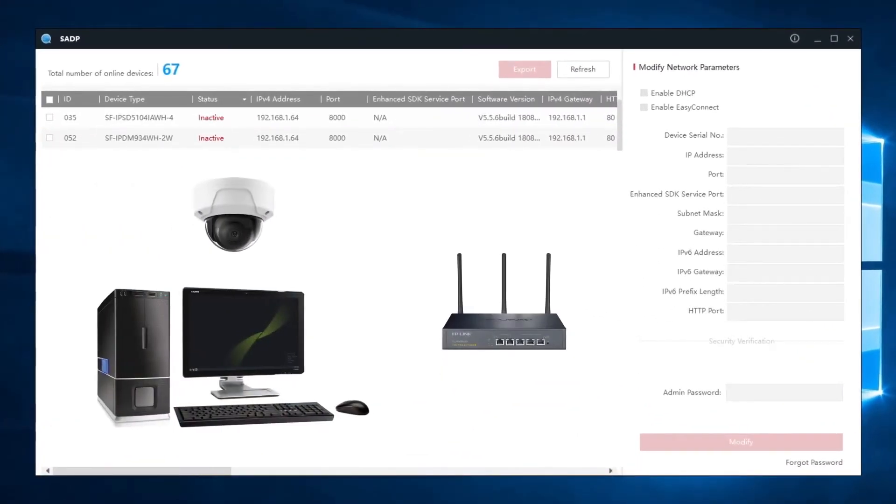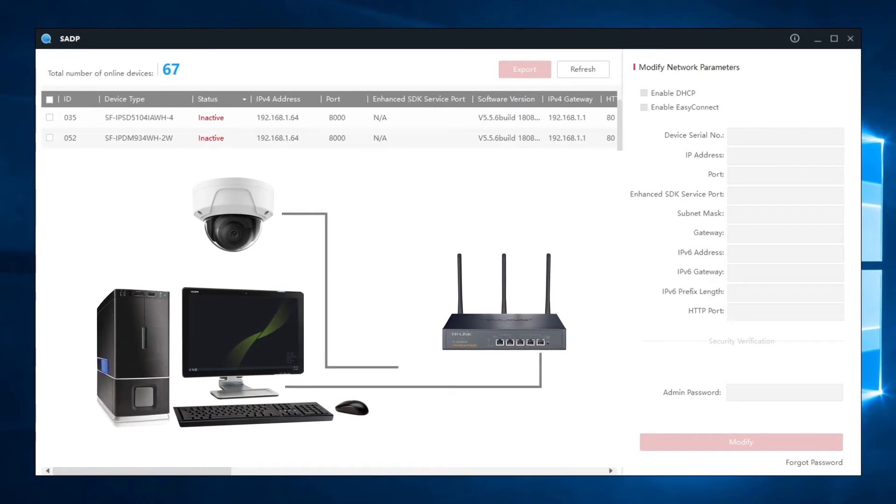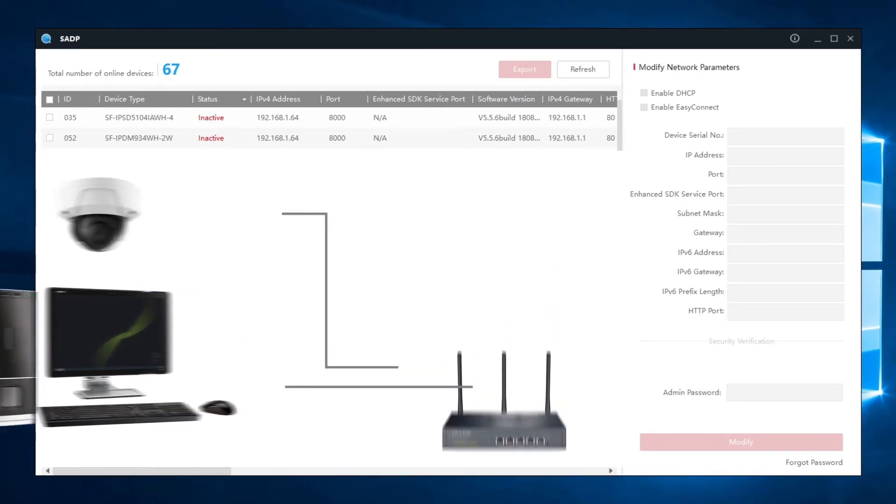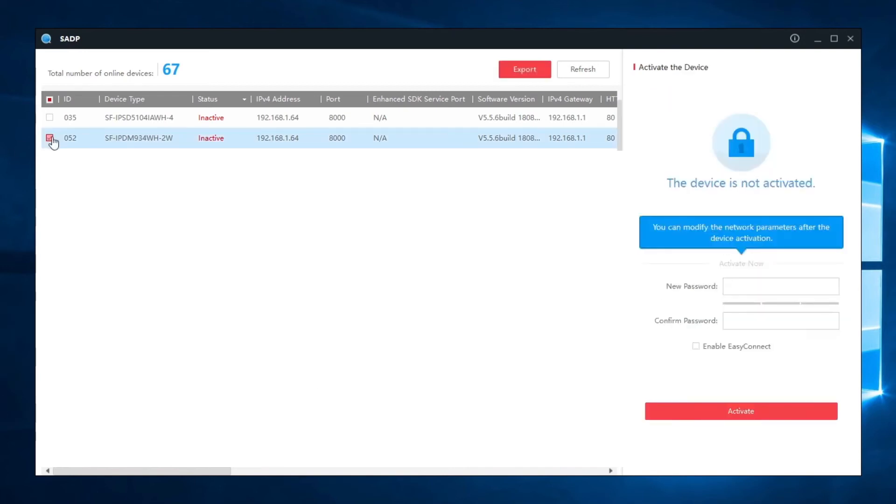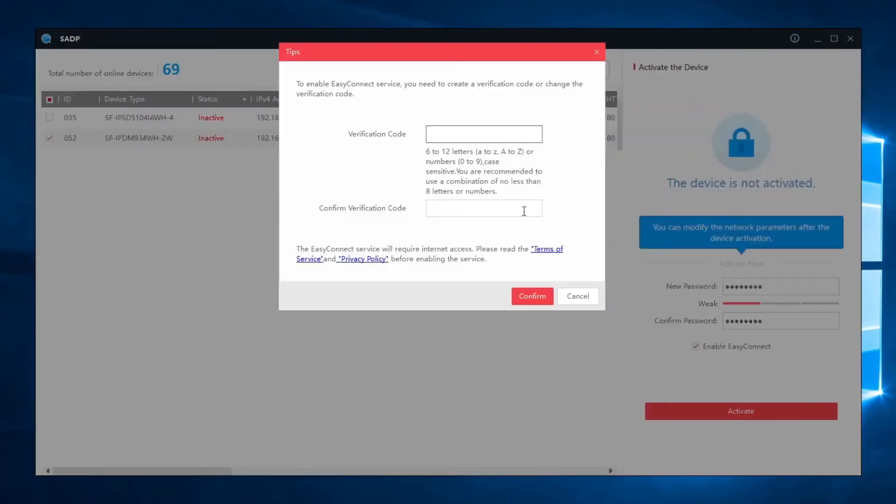It is important to make sure that our computer is connected to the same network as the camera. We select the camera, create a password and activate the Easy Connect option.